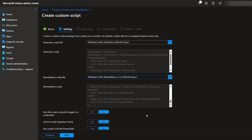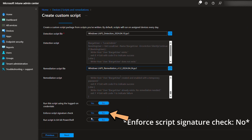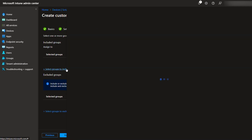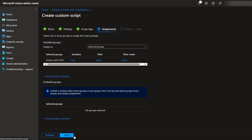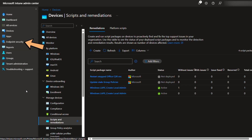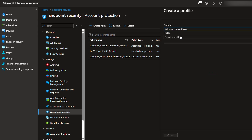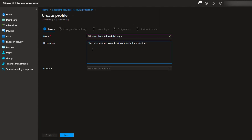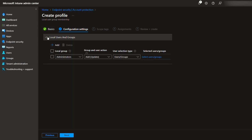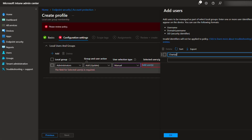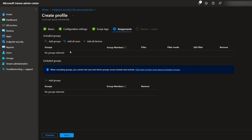Set No for run this script using the logon credentials and enforce script signature check. Set Yes for run script in 64-bit PowerShell. Assign this to your device test group. Next, we will add the account to the administrators group by going to Endpoint Security, Account Protection, and create a new policy for local user group membership if you don't have one. Select Add, then select Manual under the user selection type. You're selecting Manual instead of Users/Groups because this account is not an Entra user account. Click Add Users and type in the local account name you just created. If you set Charizard as your local admin account earlier, then you put it here. Assign this policy to your test group and that's it.